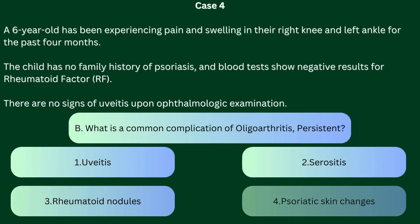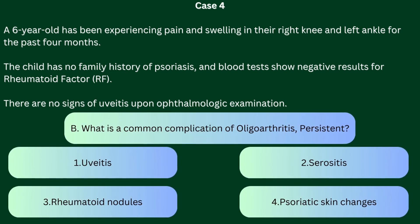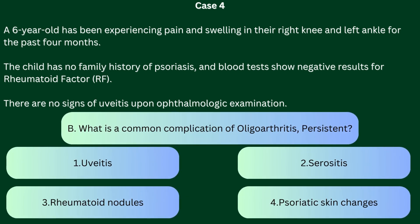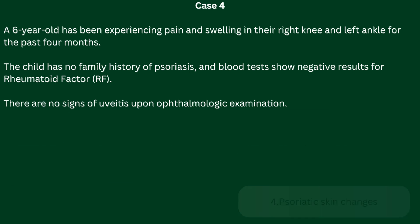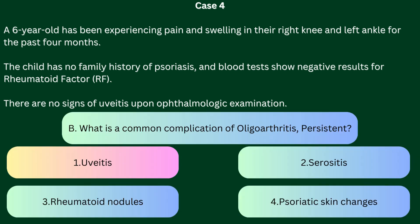Question B: What is the common complication of oligoarthritis? 1. Uveitis, 2. Serositis, 3. Rheumatoid nodules, 4. Psoriatic skin changes. The correct answer is 1 — uveitis. Inflammation of the middle layer of the eye, or uveitis, is a common complication of oligoarthritis, particularly in the persistent form. Regular eye examinations are crucial for early detection of uveitis.